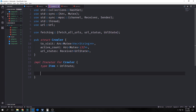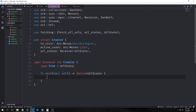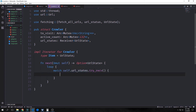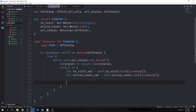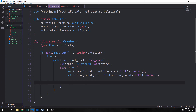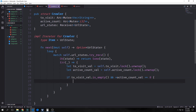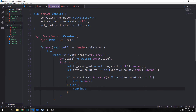We want to implement an Iterator for our crawler, and each item we actually crawl over will be of type URL state. Our next function will take in mutable self and output an Option of URL state. We'll create a loop and then match on self.url_states.try_recv. If there currently is something in the channel, we return it inside an option — we take it out of Ok and put it into Some. Then we want to grab the locks from both to_visit and active_count. If we get back an error, we grab the locks of our two mutexes. If to_visit_val is an empty vector and active_count_val is equal to zero, then we return None because we're finished. Otherwise, we want to continue because the channel is currently empty but we'll get more values later on.